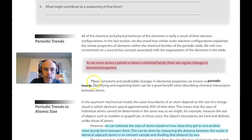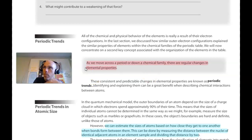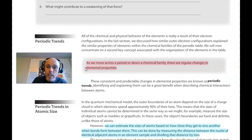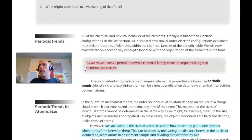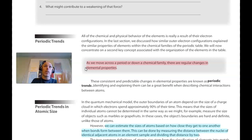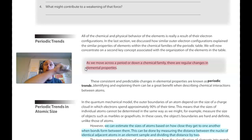We're now in the section called periodic trends. The statement highlighted in pink says that as we move across — across for us is from left to right — or down a column, a family, a group, there are regular changes in elemental properties. When we refer to these periodic trends, we tend to refer to them going across from left to right or down. We could refer to the trends going from right to left or going up — the trends would be opposite — but it is convention to refer to trends as moving across left to right or down the periodic table.